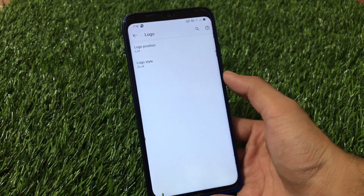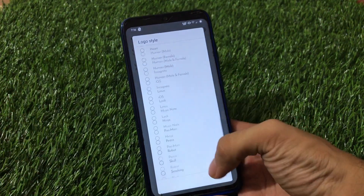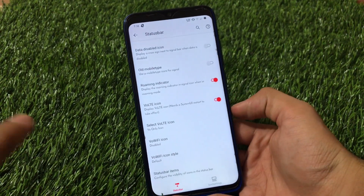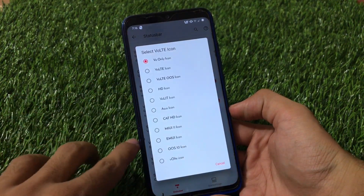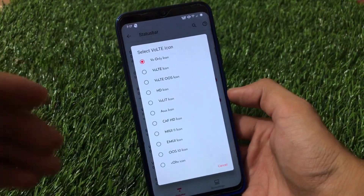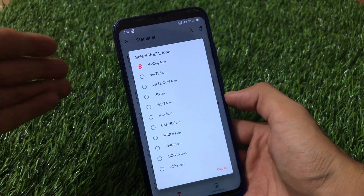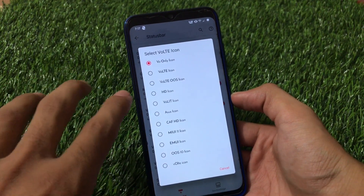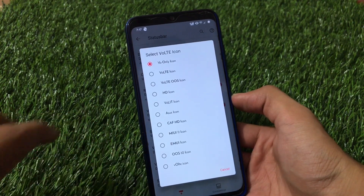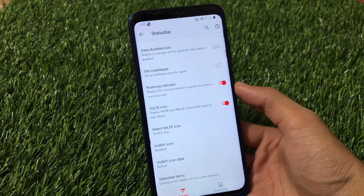In the status bar settings, we have clock customizations, network speed, carrier label, and a logo section with many logo options — I selected the ZenexOS logo. There are also different VoLTE icon styles available, such as CA, FHD, MIUI 11, EMU, and OOS 10 icons, so you can customize your VoLTE icon to make it look clean and unique.